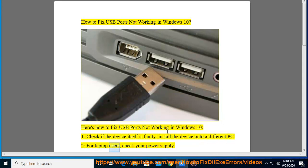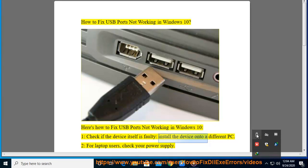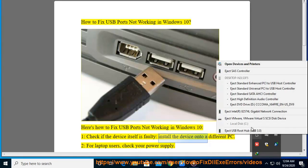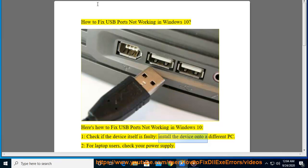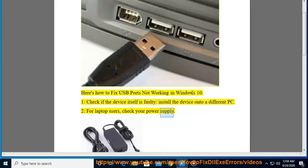2. For laptop users, check your power supply.